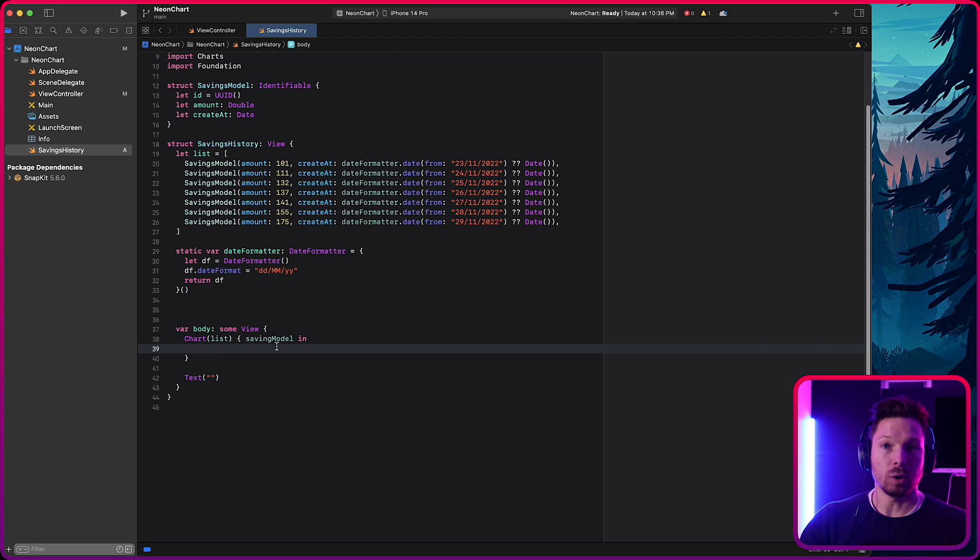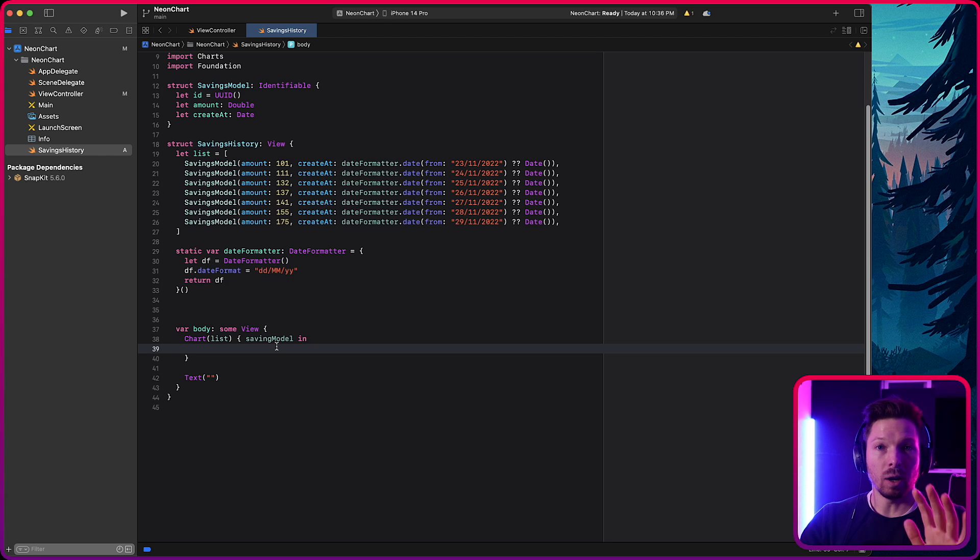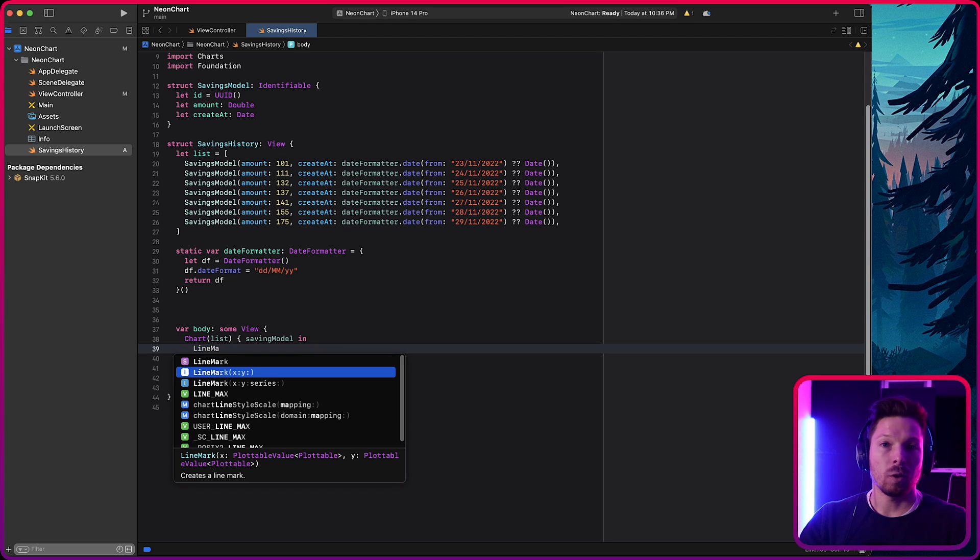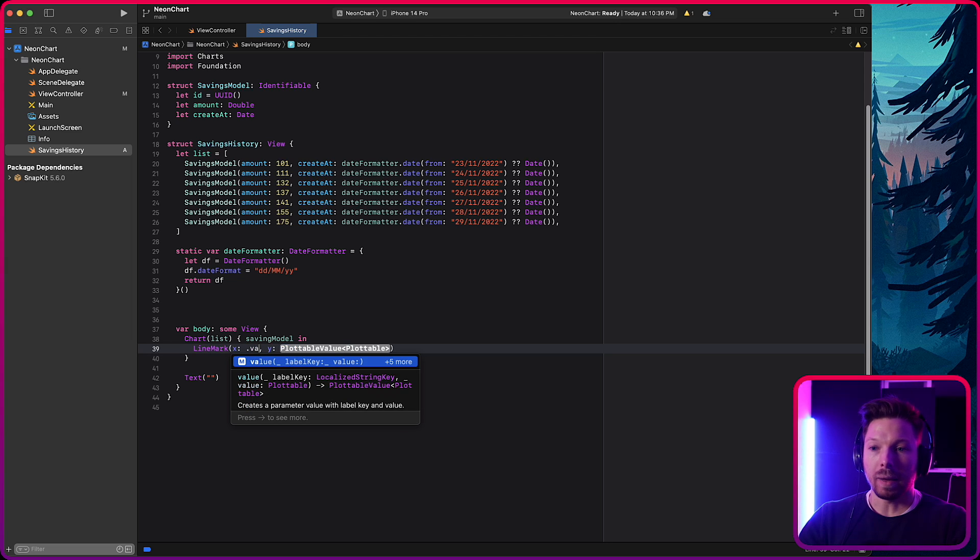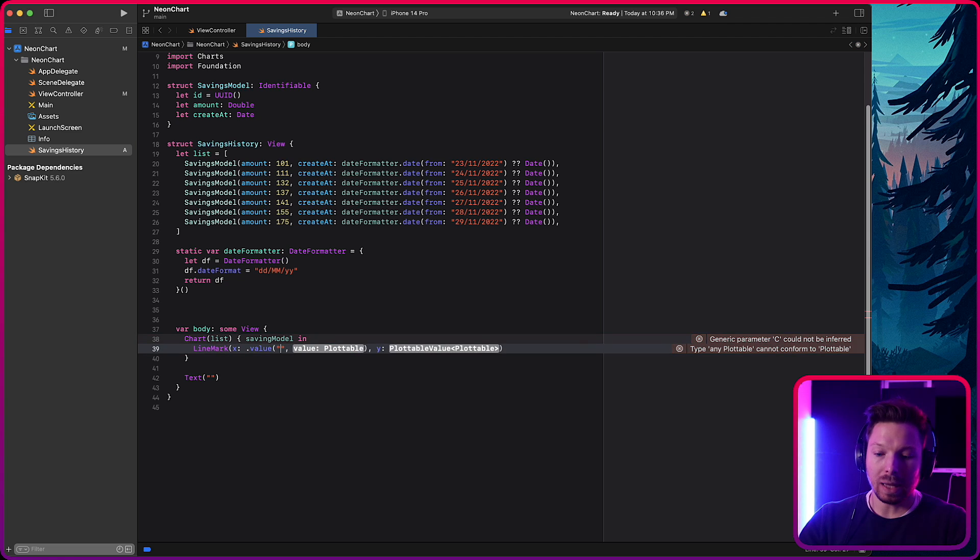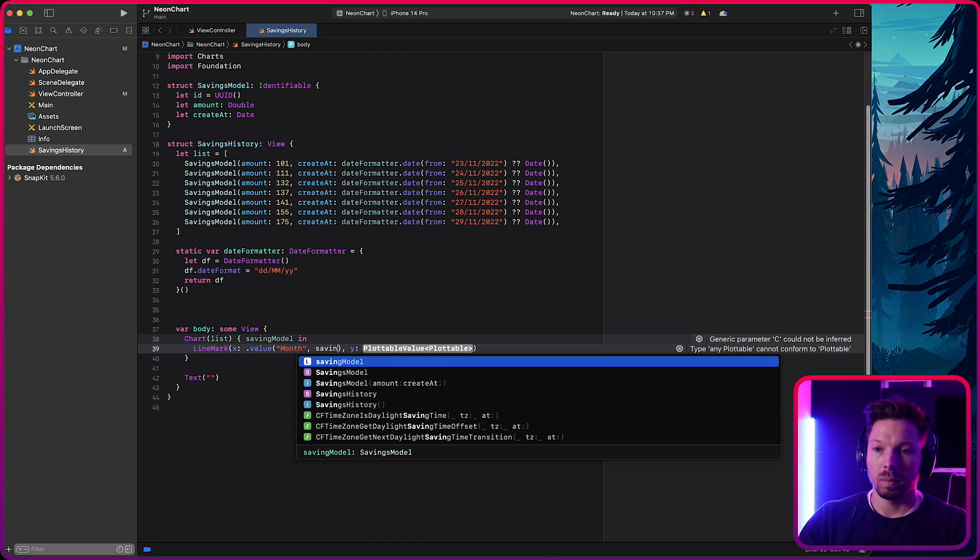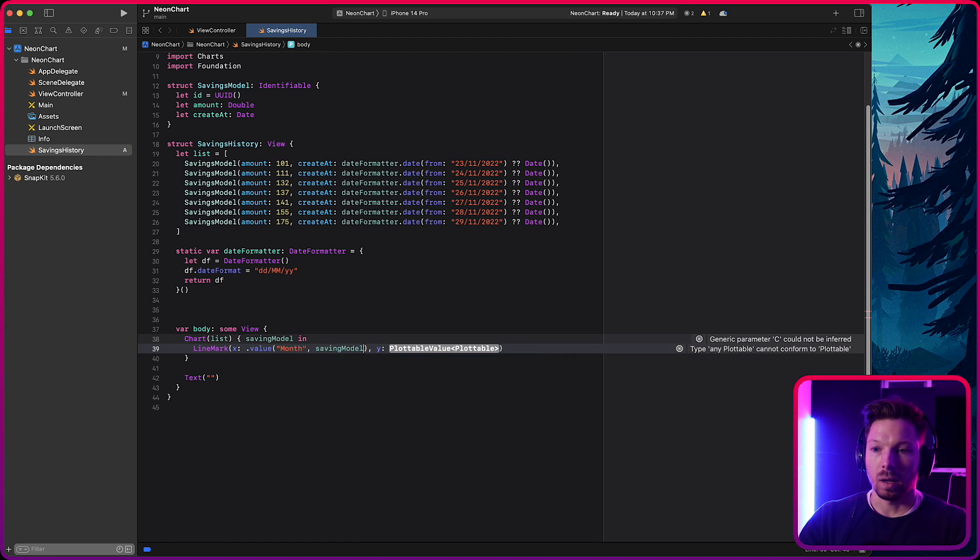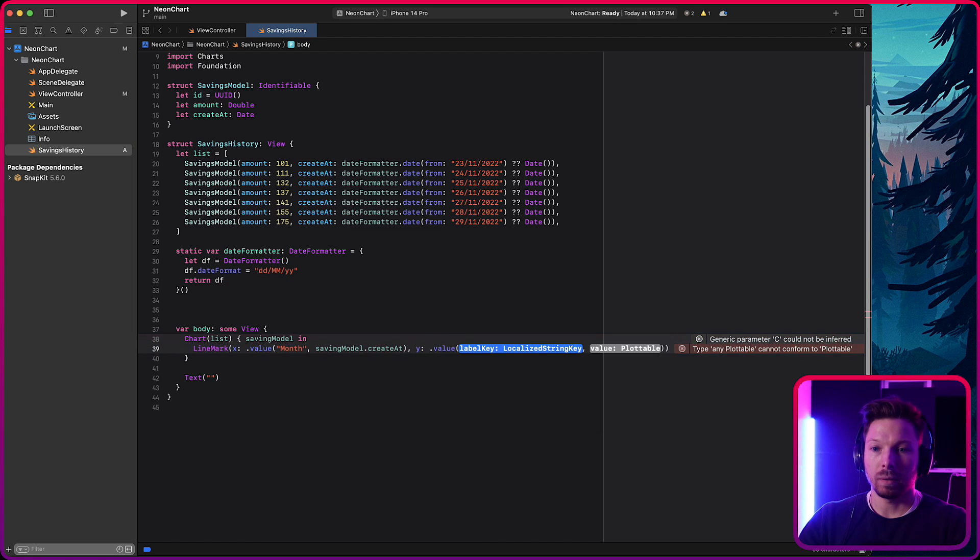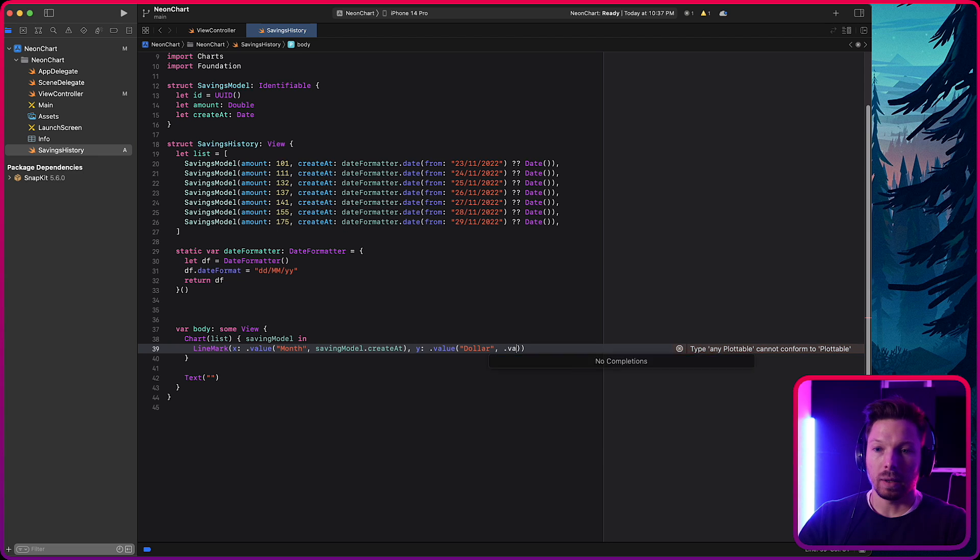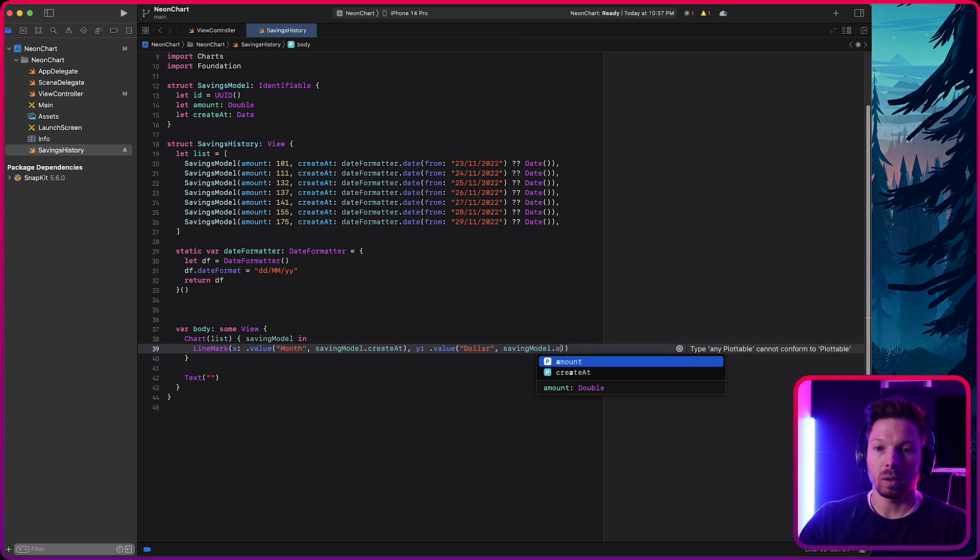Now, what we want to do is tell the chart how it should plot the data. Is it going to be a line, an area, a point? Well, and all of that are marks basically. So we're going to do a line mark and then X and Y. So you're going to use dot value and then you can say, okay, the X value is going to have the label month and the value is going to be from savings model on the X axis is going to be the created at date, right? It's the date that you want to pass in. And on the Y axis, you're going to have the value and just give it the label, I guess, dollar. You're not going to see it. And then you say savings model dot amount.